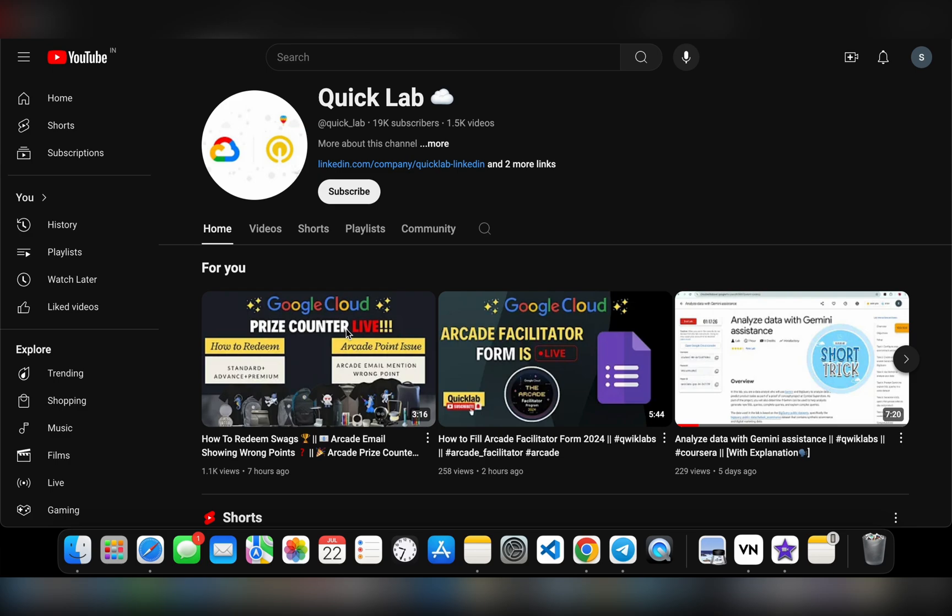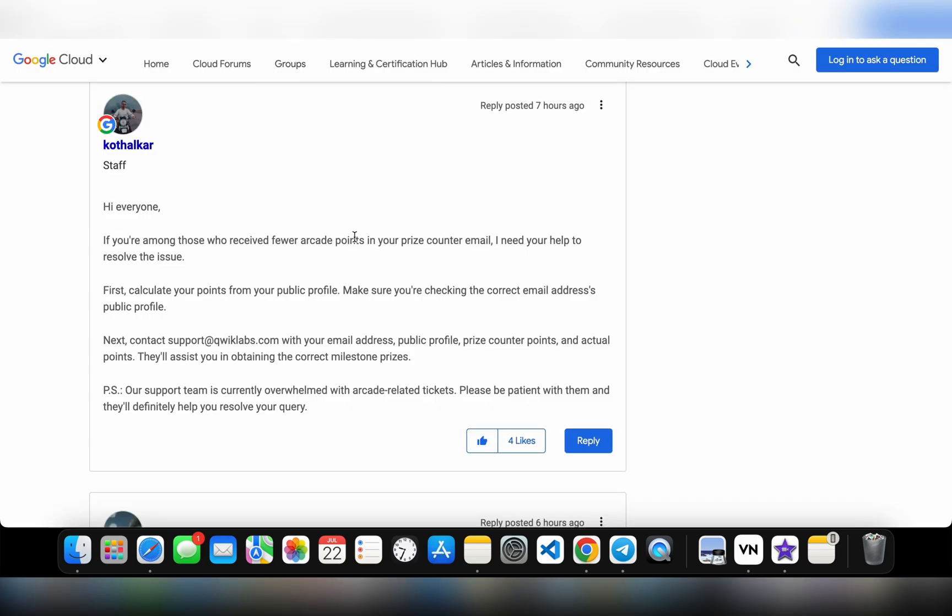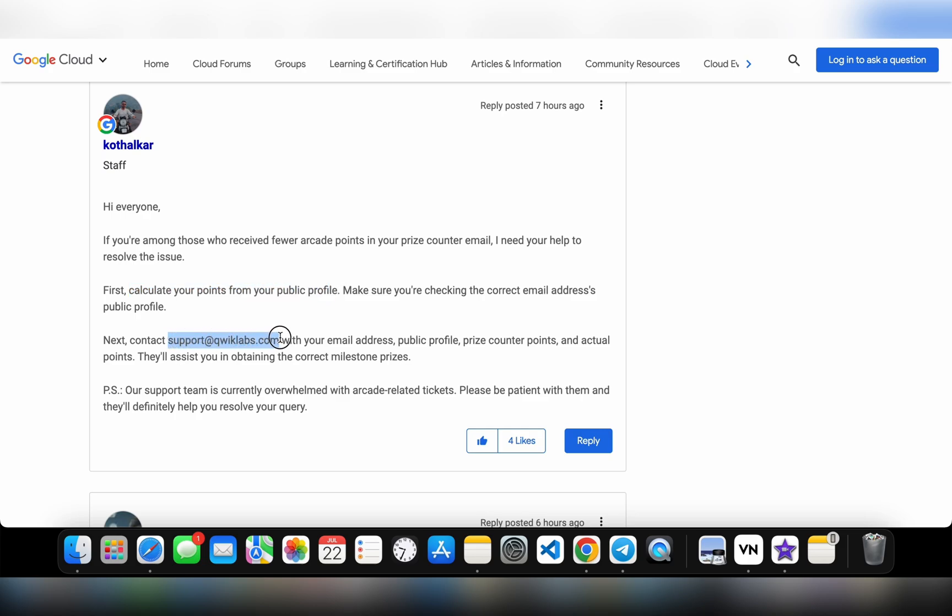If we check this post, they mention what they're asking us to do. First, we have to calculate our points from our public profile. Once we're done with that, we have to mail them at this particular email ID. There we have to mention our email address, public profile URL, prize counter points, and actual points.